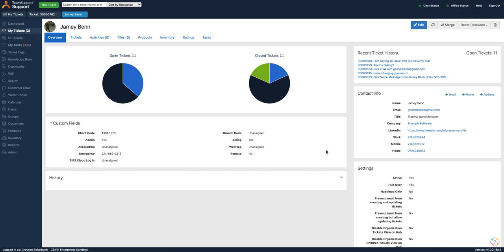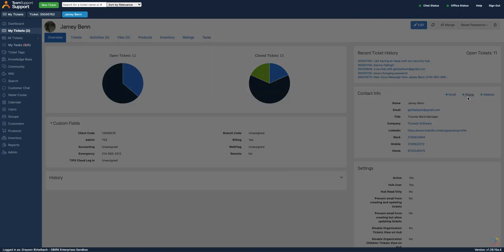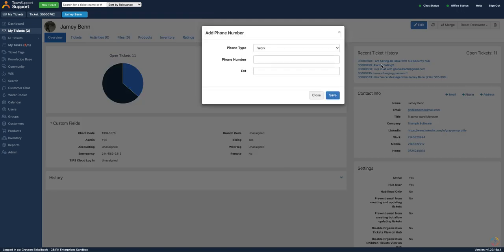First, you need to make sure that your contacts have a phone number listed under their contact. This is how RingCentral is able to know which contact to display in Team Support. You can do this manually or by using the import tool if you have a large amount of phone numbers to add.